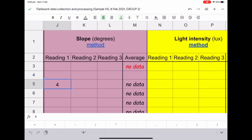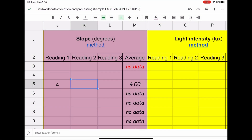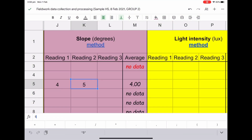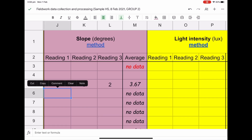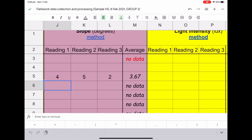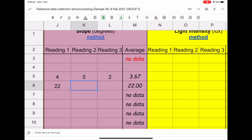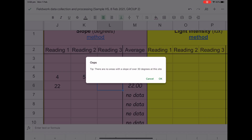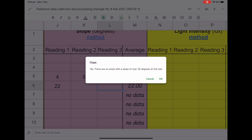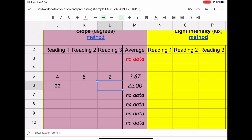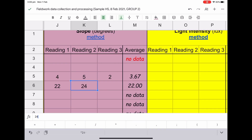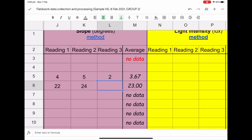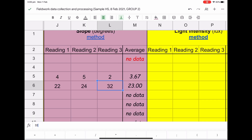We can also set the data table to process the data. For example, it can automatically calculate the average of a data set. It's also possible to show a warning message if someone makes an error and tries to enter a result that's impossible or very unlikely.